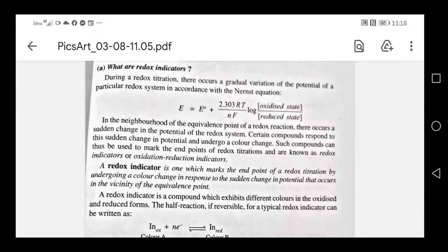Today we are going to discuss redox indicators. During a redox titration, there occurs a gradual variation of the potential of a particular redox system in accordance with the Nernst equation: E is equal to E0 plus 2.303 RT by NF log of oxidized state divided by reduced state.